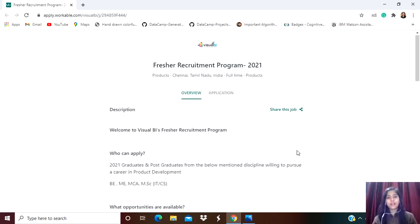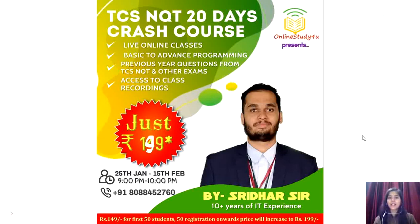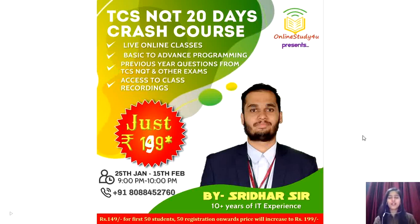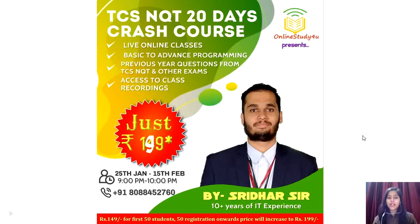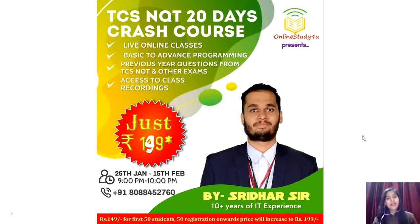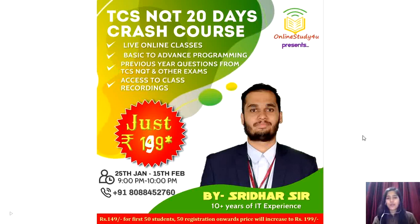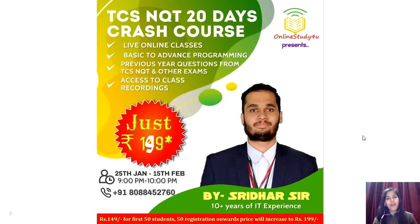Here's good news as your TCS and QT exam is approaching. Sridhar Sir is launching a 20-day live course covering basic to advanced programming concepts along with previous year questions from TCS and other companies. Recording of the classes will be available for two months. The price was rupees 149 for the top 50 students, but now it has increased to rupees 199. Only 10 registrations are pending, so hurry. The link is in the description. The course runs from today, 9 PM to 10 PM, until 15th February.